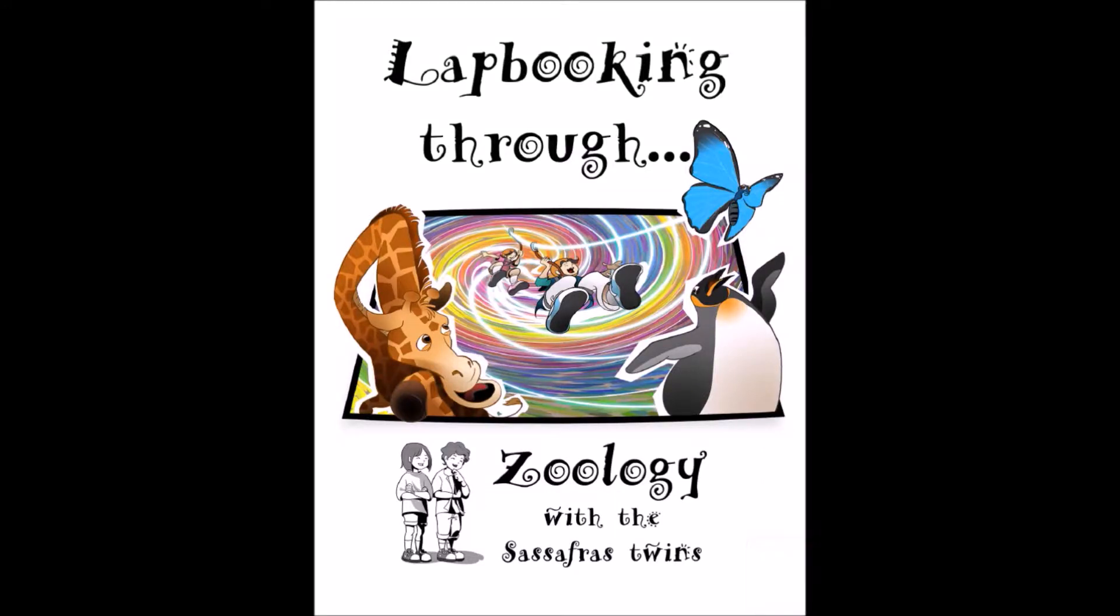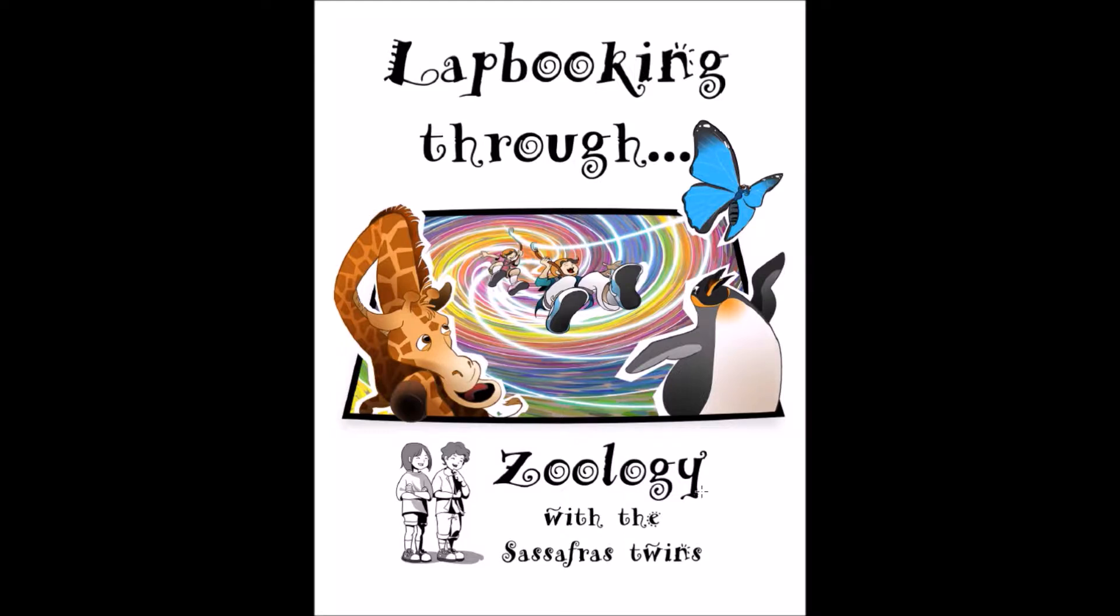Hi, Paige Hudson here and we're going to walk through the lap booking guide with the Sassafras twins. Today we're going to look at the zoology guide. You may have received either the botany, anatomy, geology, or one of our other lap booking guides, but they'll be set up pretty much the same way.